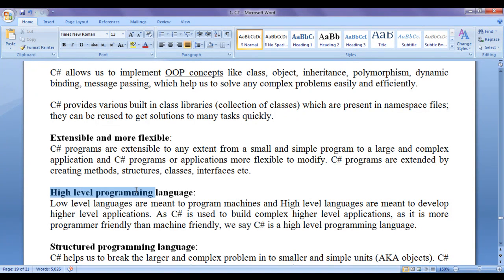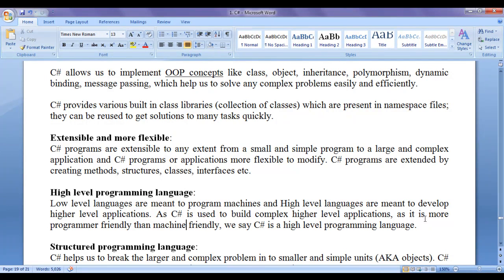C sharp is a high level programming language. We know that low level languages are meant to program machines, and high level languages are meant to develop higher level applications. As C sharp is used to build complex higher level applications and is more programmer friendly than machine friendly, we can say C sharp is a high level programming language.